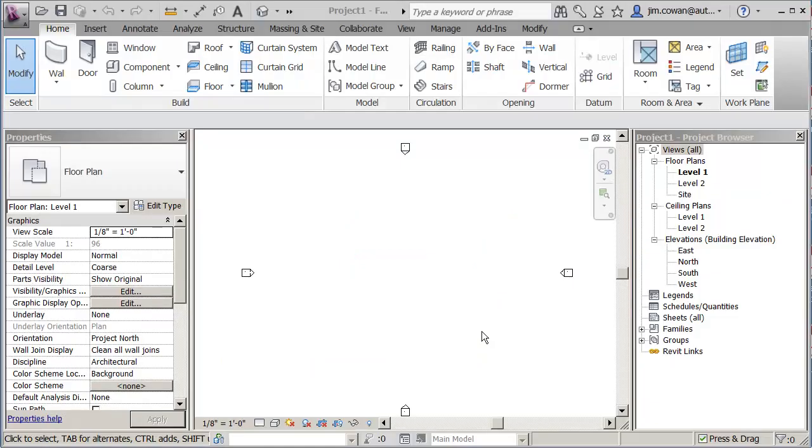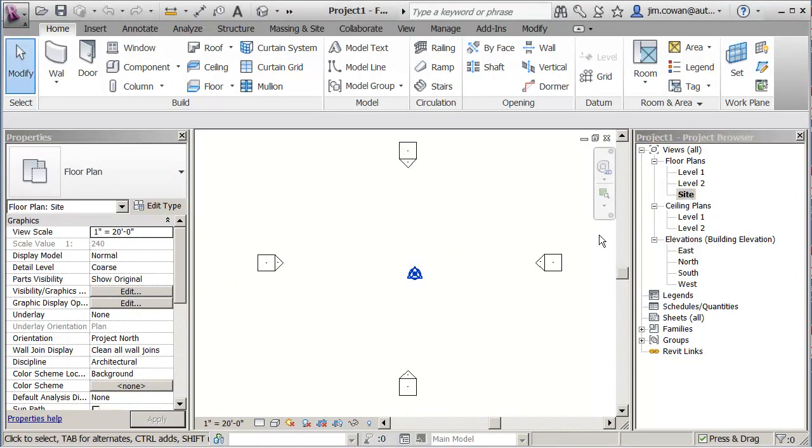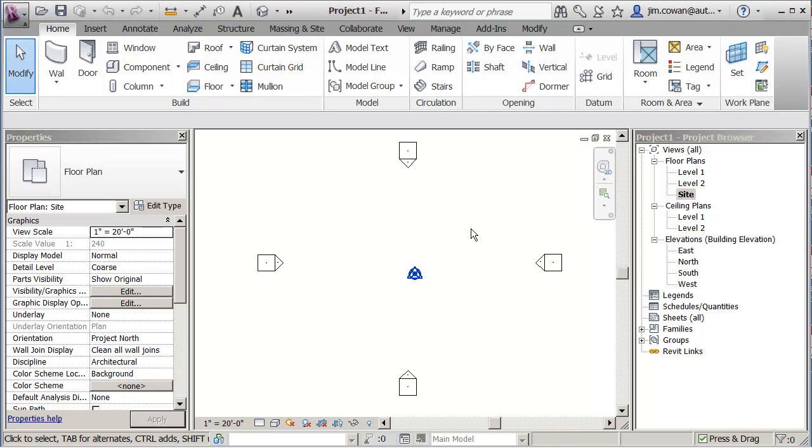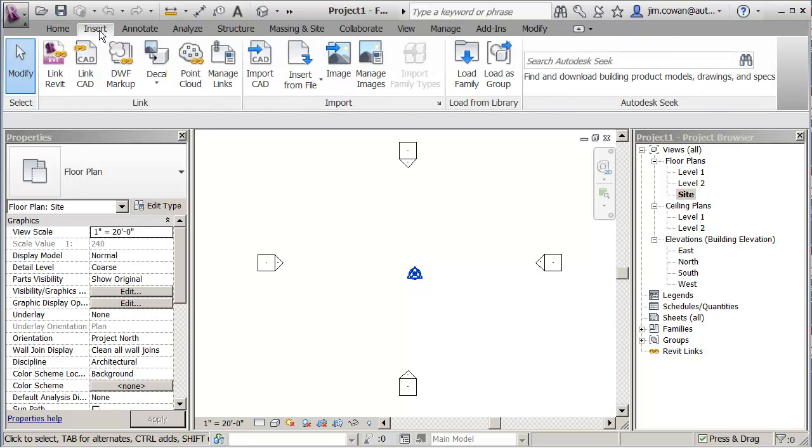I'm in the Revit project file and what I want to do is create a topo surface. So I'm going to switch to the camera, there's my site camera, I'm looking at that level. And the first thing I'm going to do is bring in the CAD file because I'm going to use that option to generate a surface from the polylines in the AutoCAD file. So if I say Insert, Import CAD,